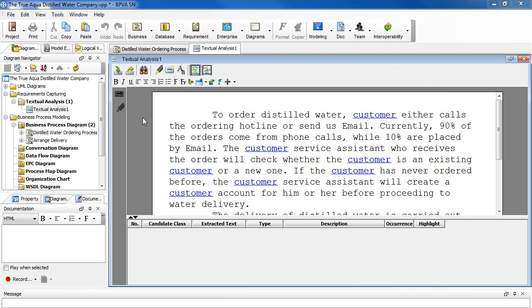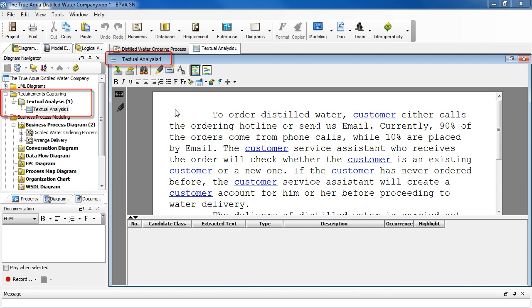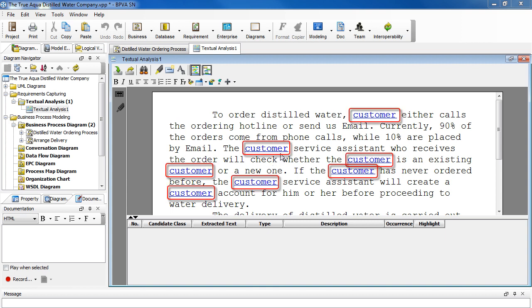Apart from business process diagrams, there is another place where we can create glossary terms - that is textual analysis. We're going to continue with our previous example with ordering distilled water. As you can see, there are various occurrences of customer highlighted, and that is because it's already been defined as a glossary term.